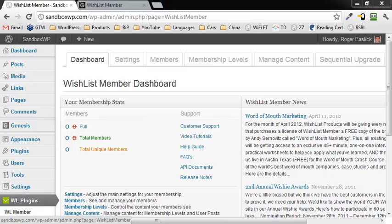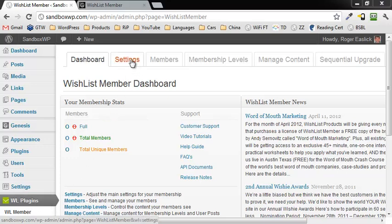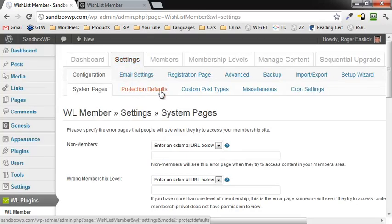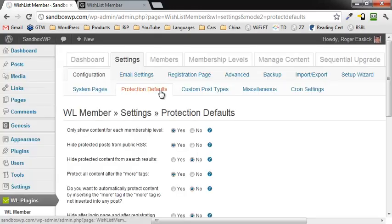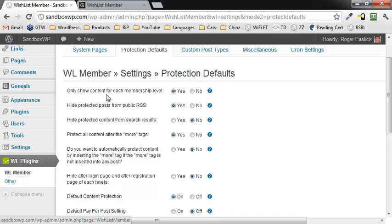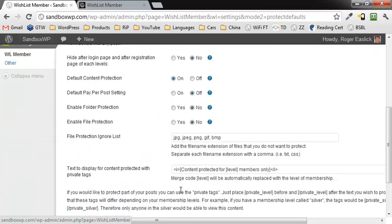One of the things to start out with — you always want to make sure on your membership site that your membership content is protected by default. To do that, click on the WishList Member dashboard, click on the Settings tab, then click on Protection Defaults. Make sure two things are checked: that 'only show content for each membership level' is set to Yes, and that the default content protection is also on. Then save those settings.